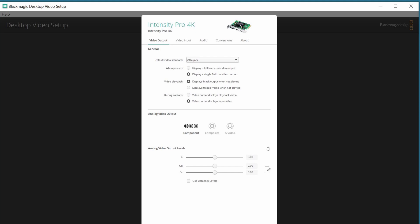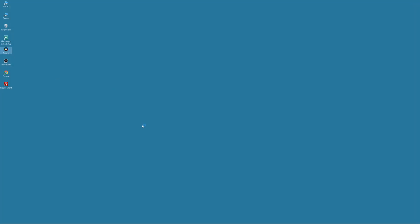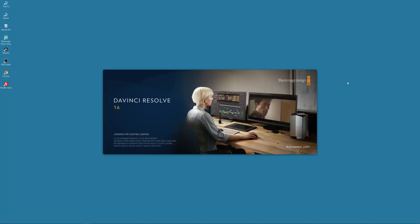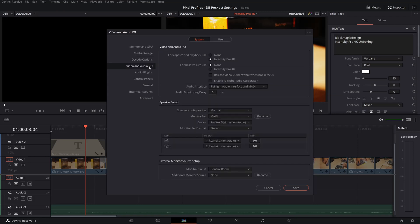From the default video standard drop-down menu, for the real-time 4K playback on a separate screen I had to change the settings in DaVinci Resolve 16 Preferences. From there, in the Video and Audio Input/Output settings, I can see the Intensity Pro 4K card.